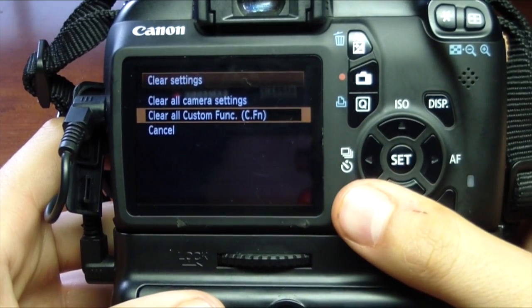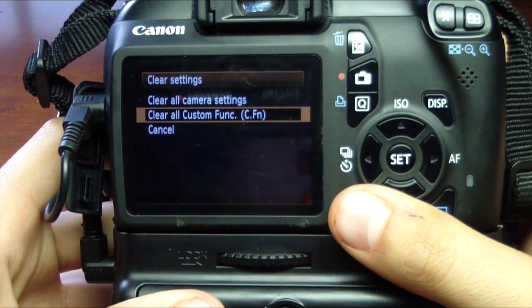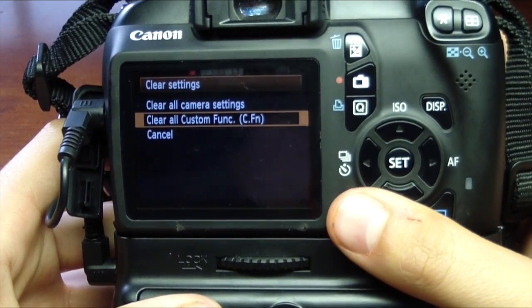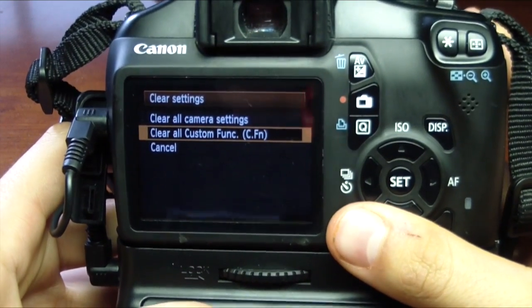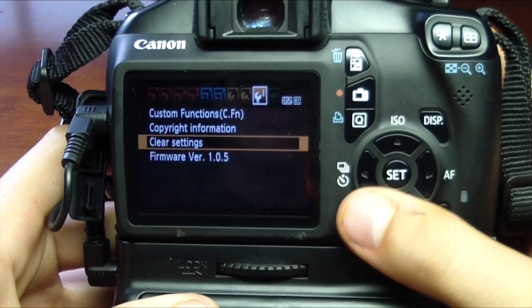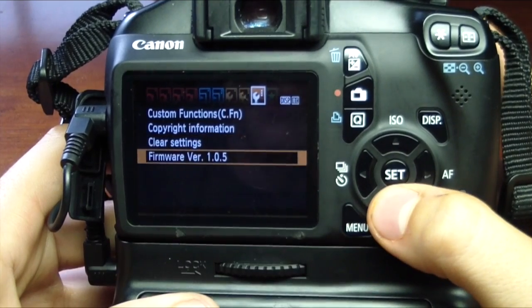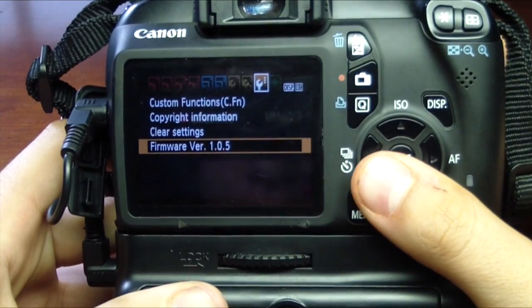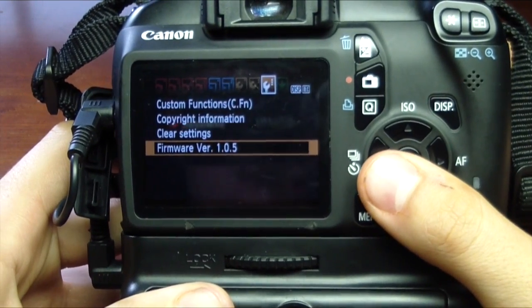Then you're going to click on the cancel button or go to menu, and you want to make sure that your firmware version is 1.0.5.